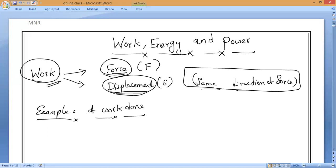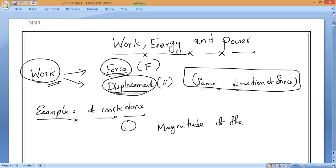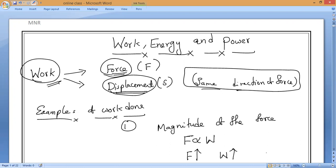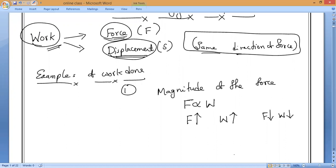The factors on which the amount of work depends: the first factor is the magnitude of force. If I apply more force, more work is done; if I apply less force, less work is done. The magnitude of force is directly proportional to the amount of work done. If force increases, work done also increases; if force decreases, work done also decreases.